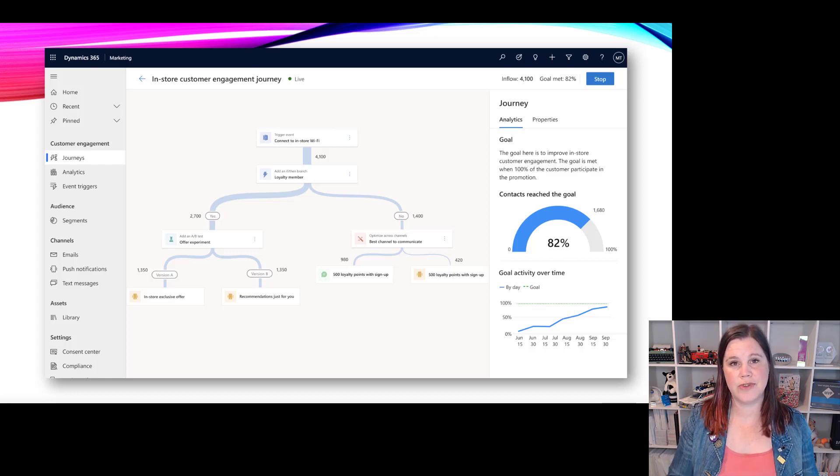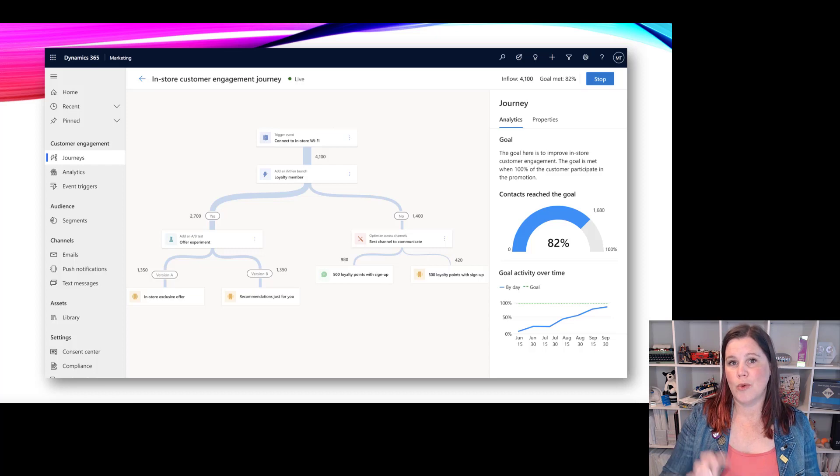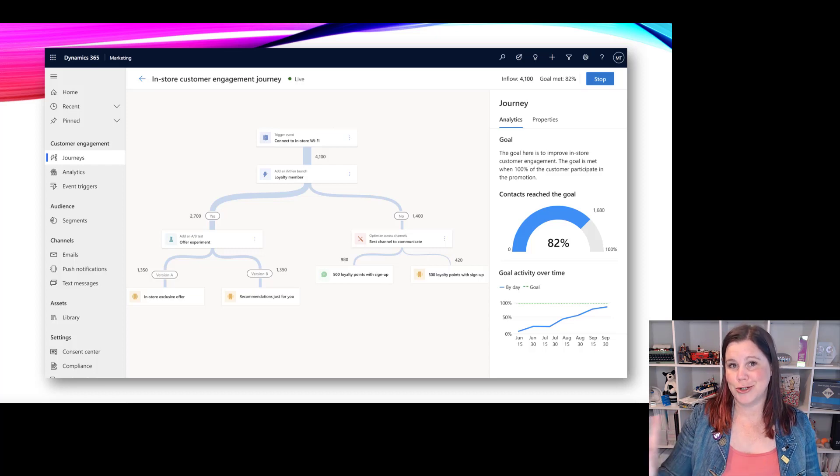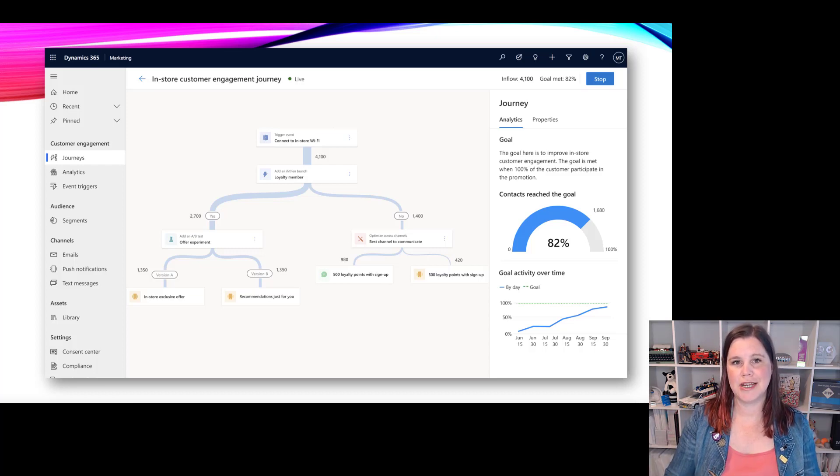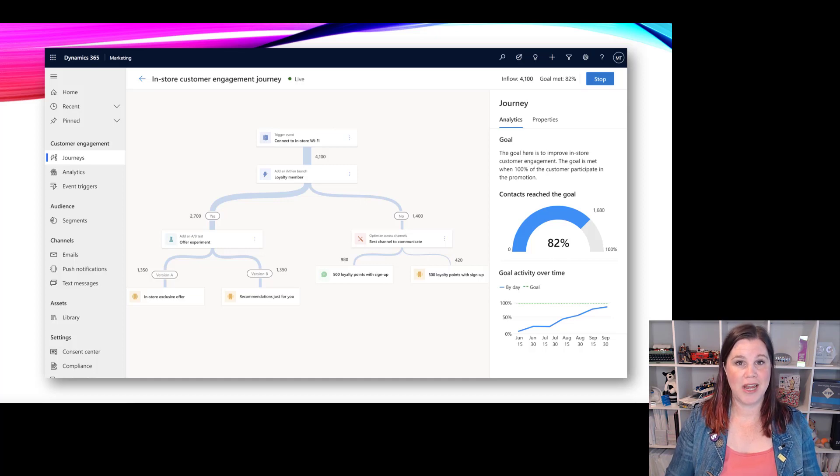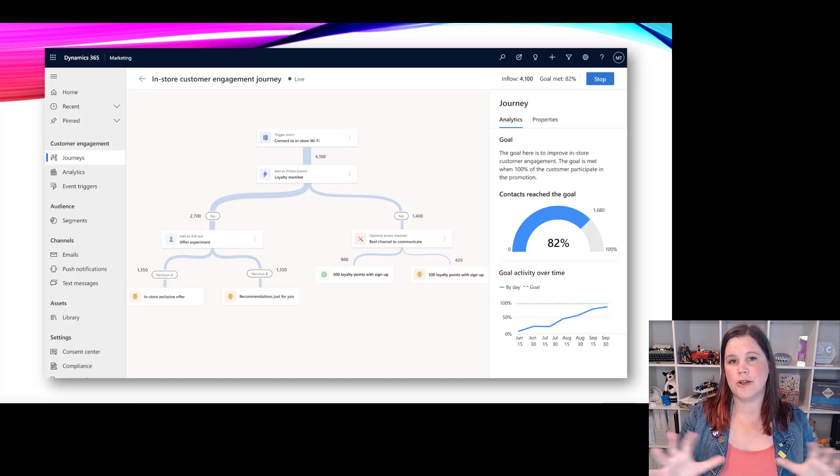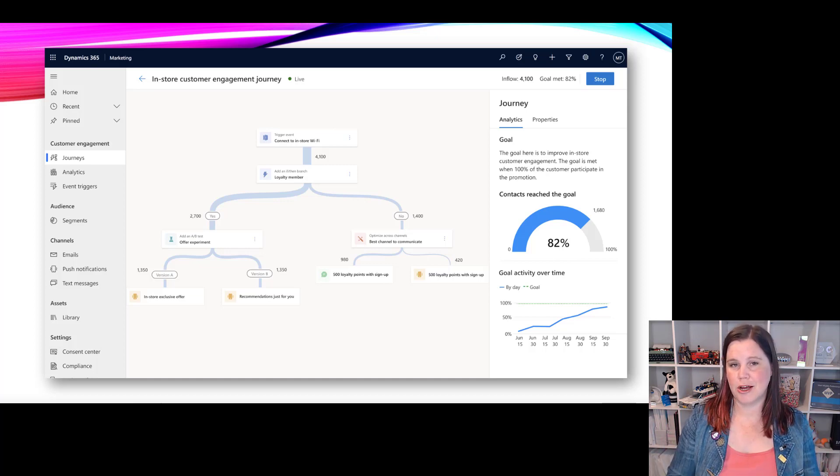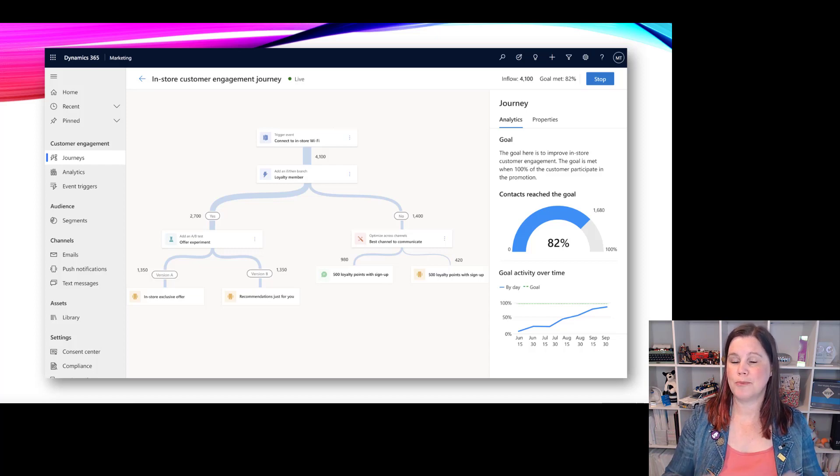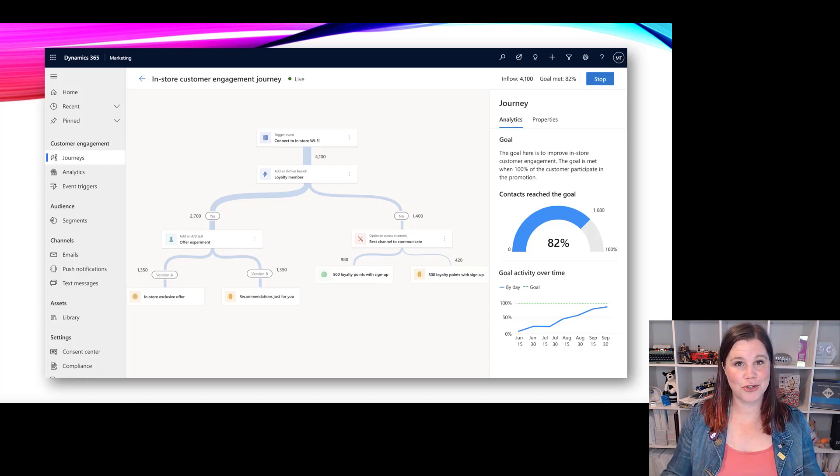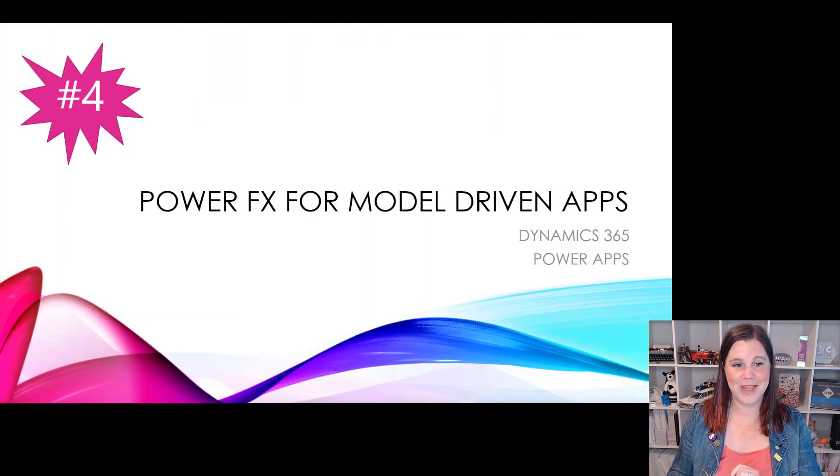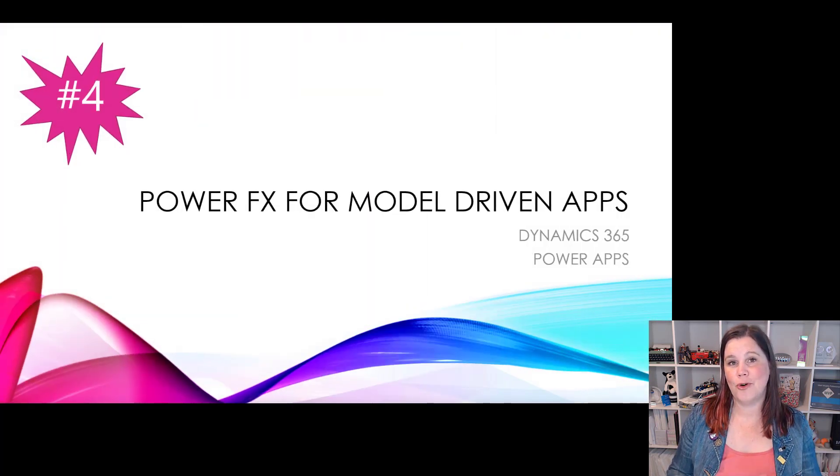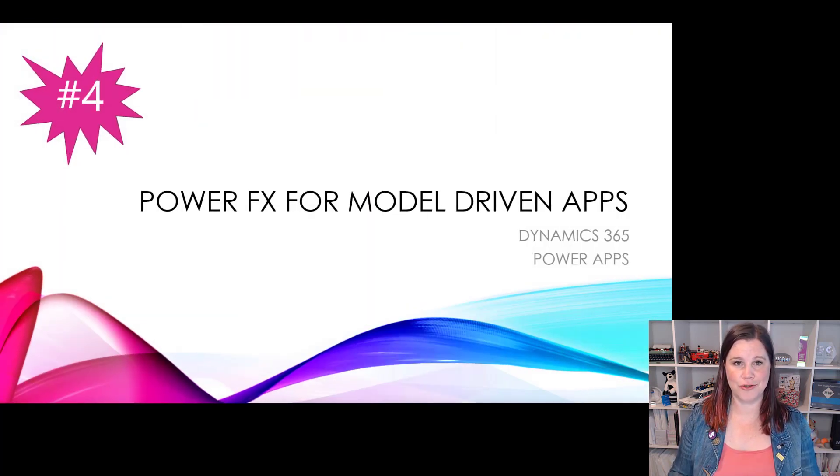What we're going to see into 2022 was announced this year but hasn't landed yet, is being able to trigger power automate flows out of this as well. So big direction here - real-time marketing, but this is more than just marketing. This is journey orchestration across the whole thing.